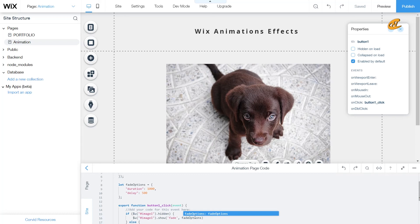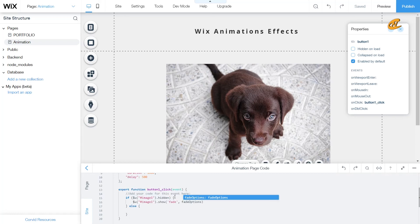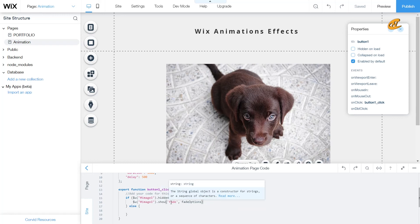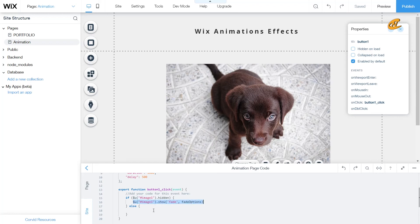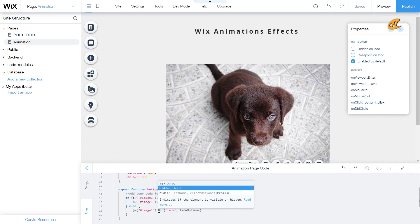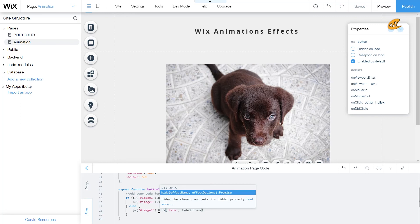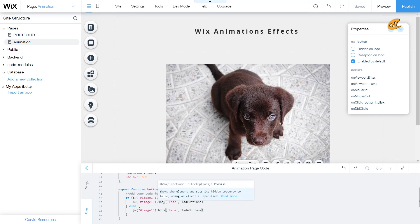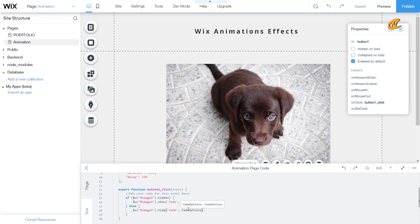As you can see, automatically Wix already detects that for you, but we already have it here. So what we're going to do here is we're going to copy this whole thing. Control C or command C if you're on Mac. And then what we're going to do is we're going to change this show to hide. And all you need to do is click off of here. And boom, you have your setup.